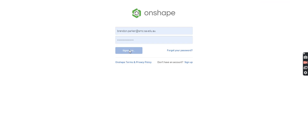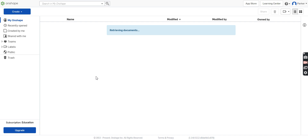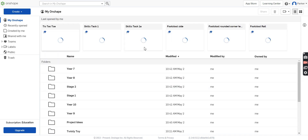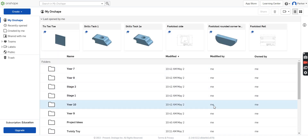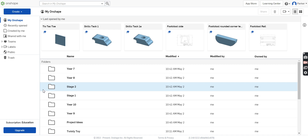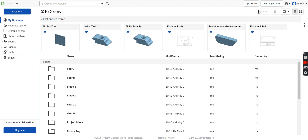It'll take you to a page that looks similar to this. Yours will be completely blank — there'll be nothing here. Your teacher may ask you to do a program from the Learning Center. You will find that up here at the top right. So if we were to click on that,